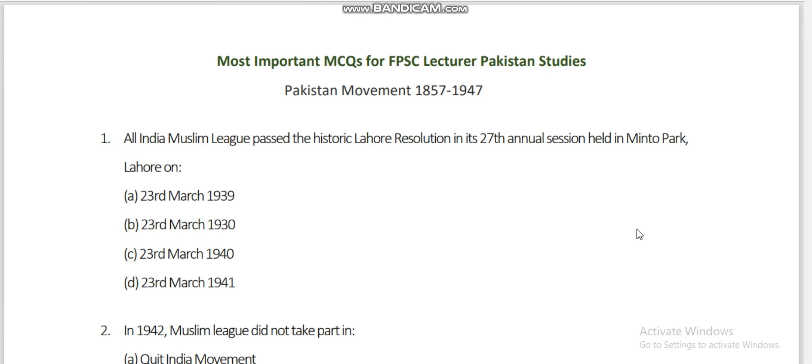Today I am going to talk about the FPSC lecture of Pakistan Studies papers for an important session. In the previous videos, we have discussed a lot of history. I am going to talk about the syllabus for FPSC subject specialist in Pakistan Studies.